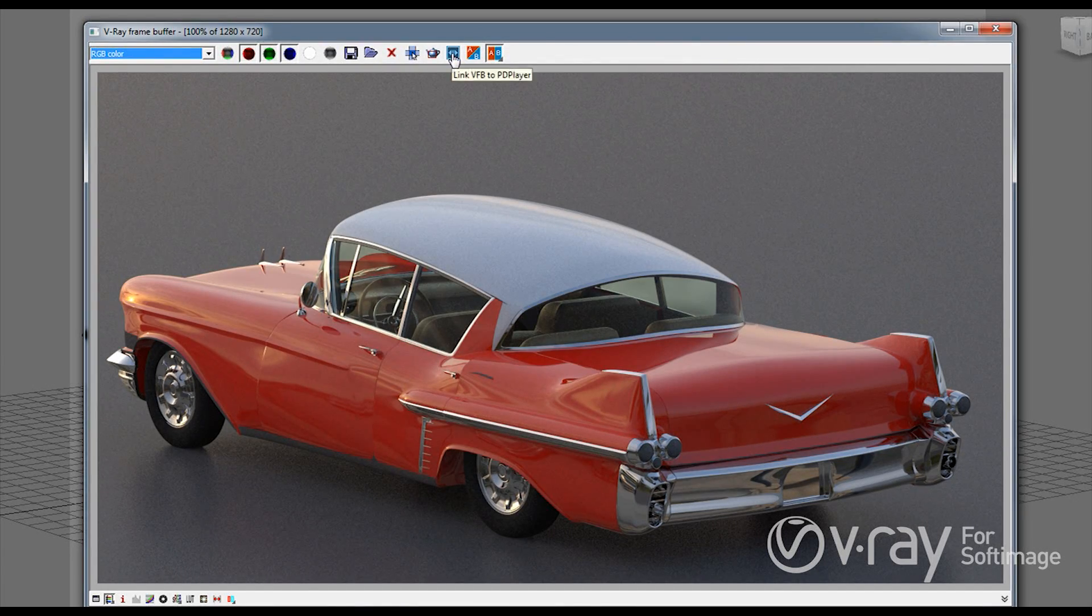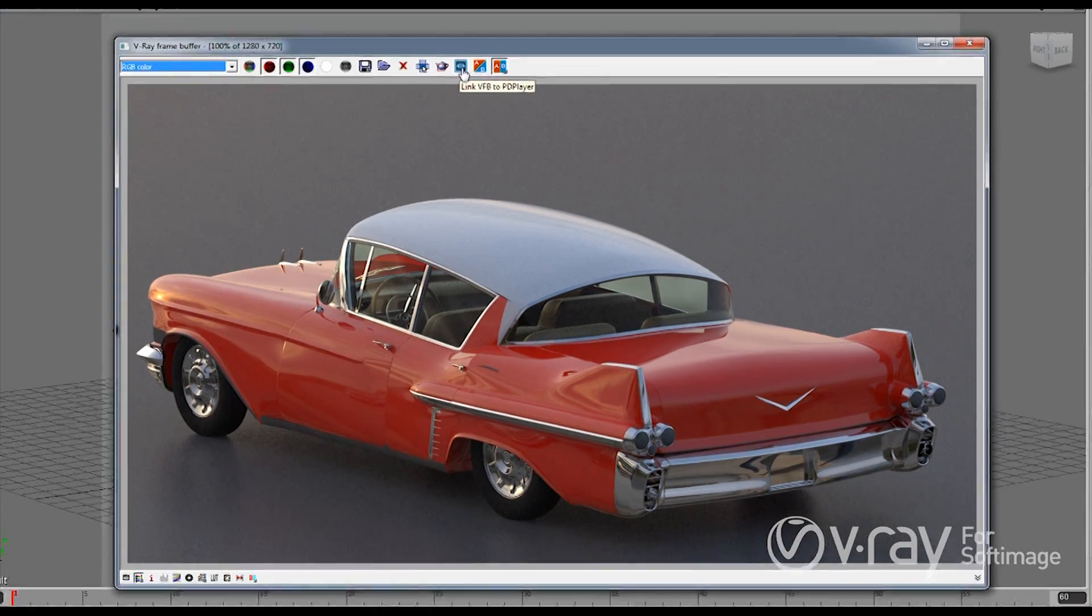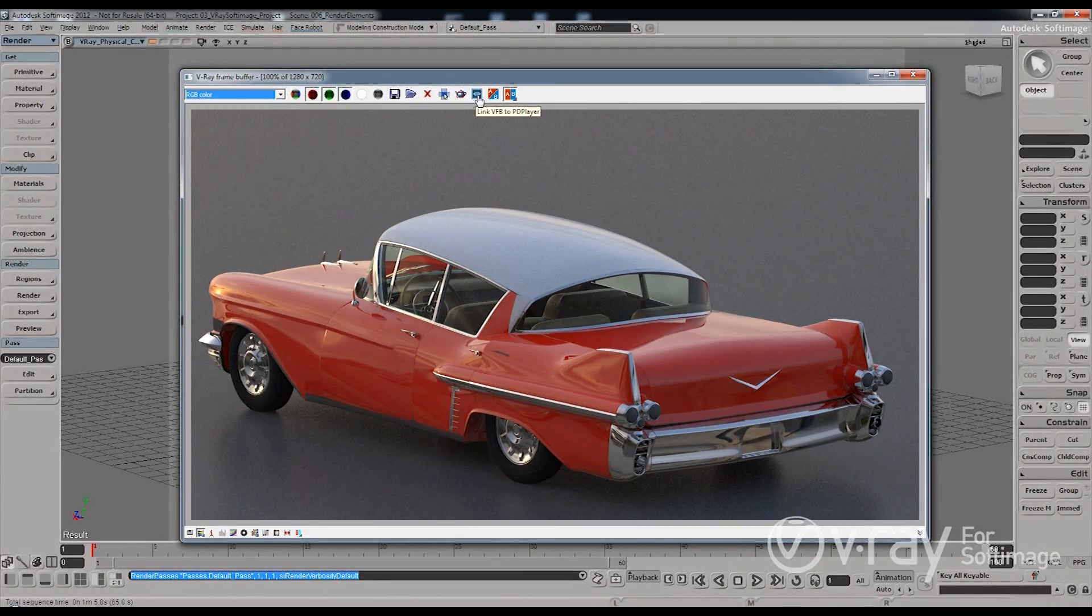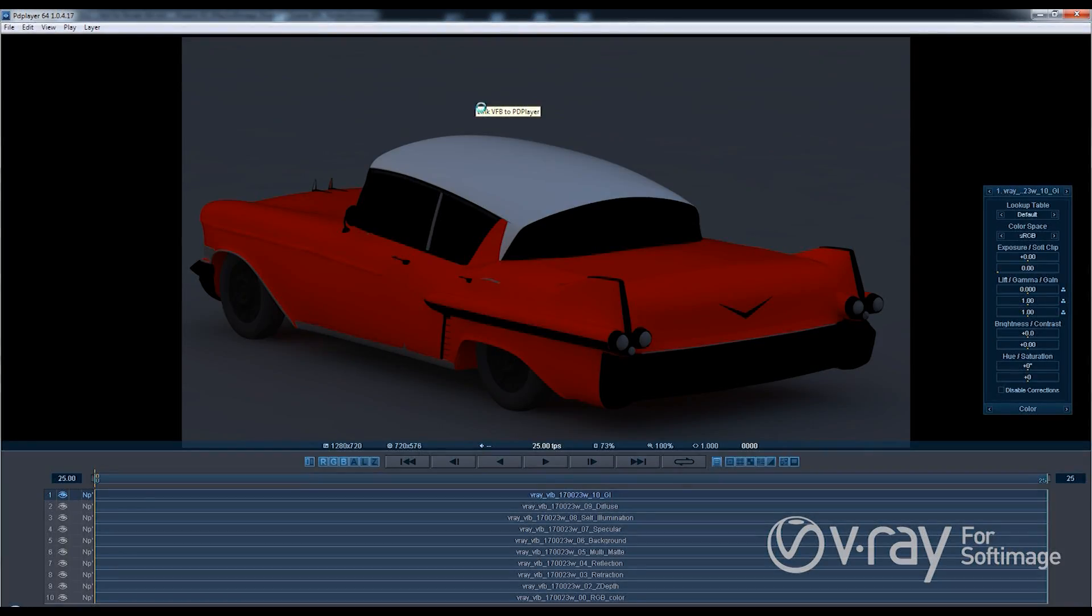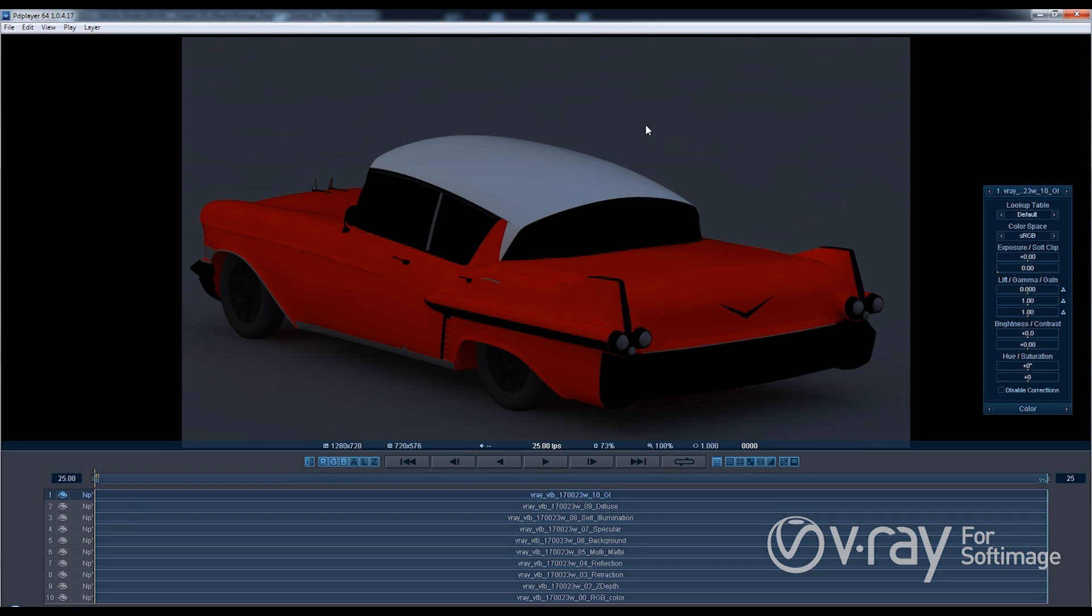You can also click on this button which says link to VFB to PD Player and what this will do it will actually bring all the render elements into PD Player. So you can do some basic compositing here, do some color corrections and see how the image looks like. And you can see these are all the render elements over here.